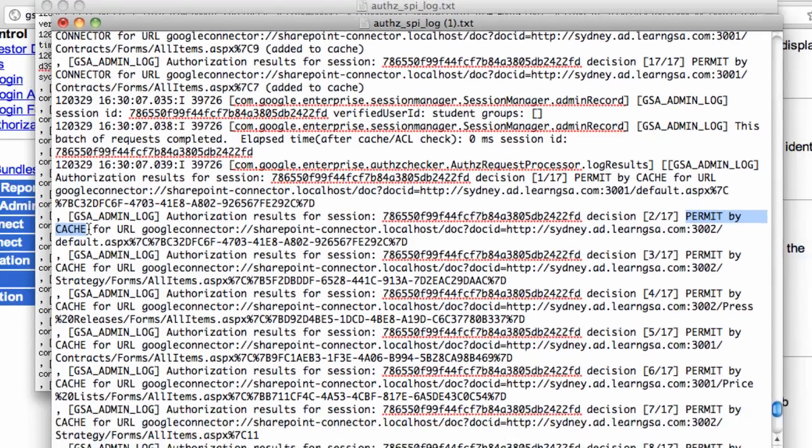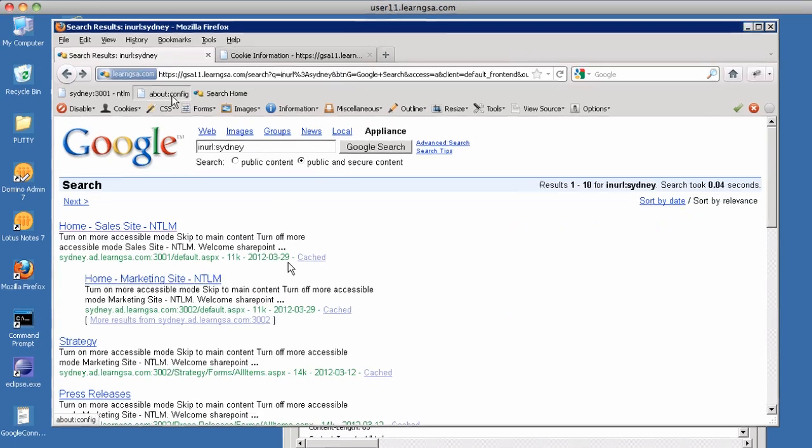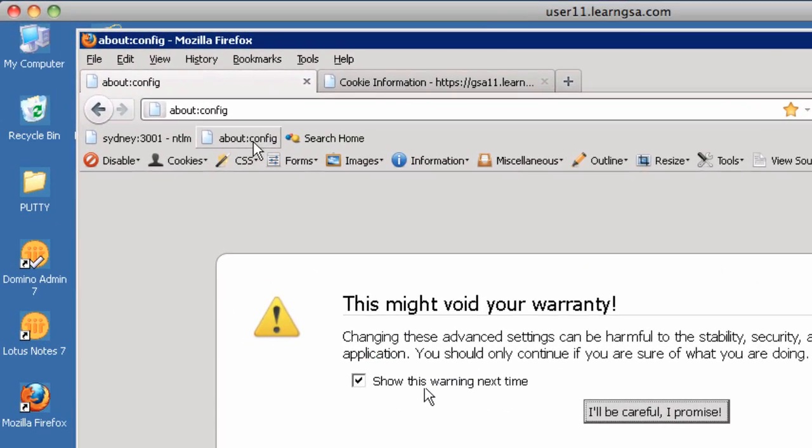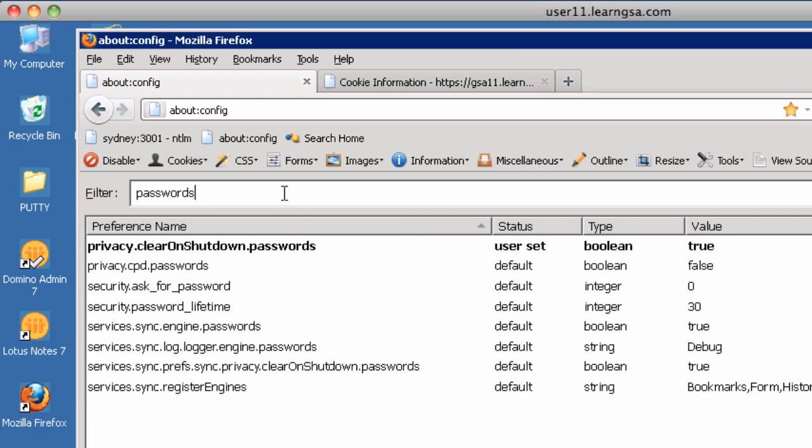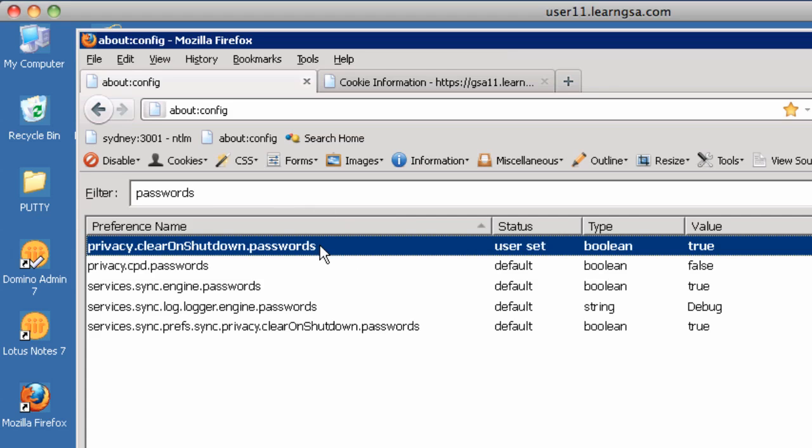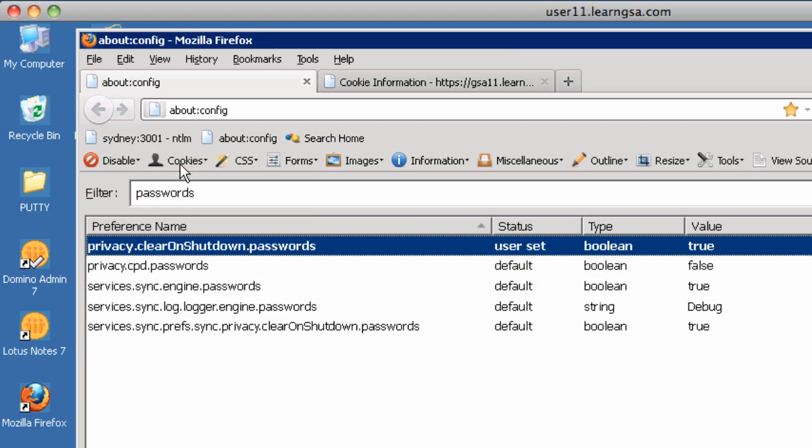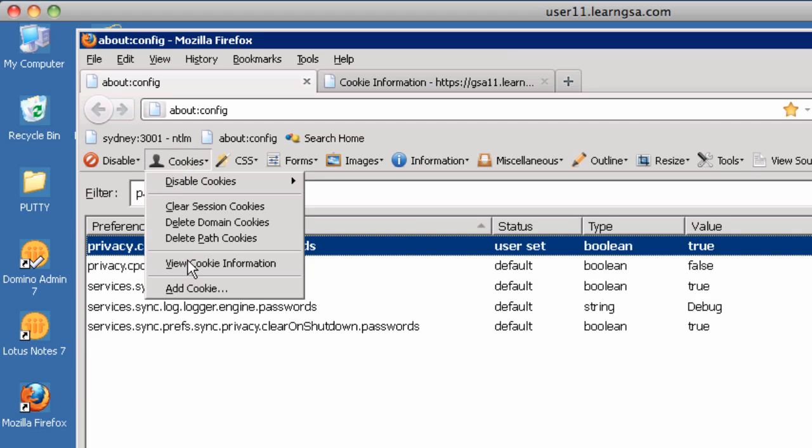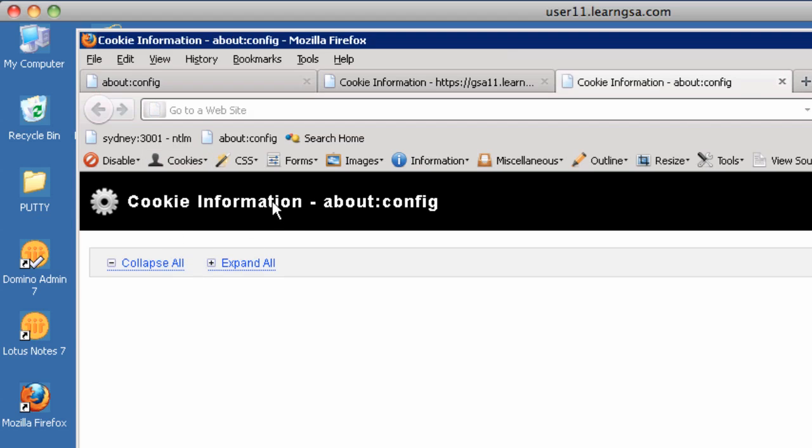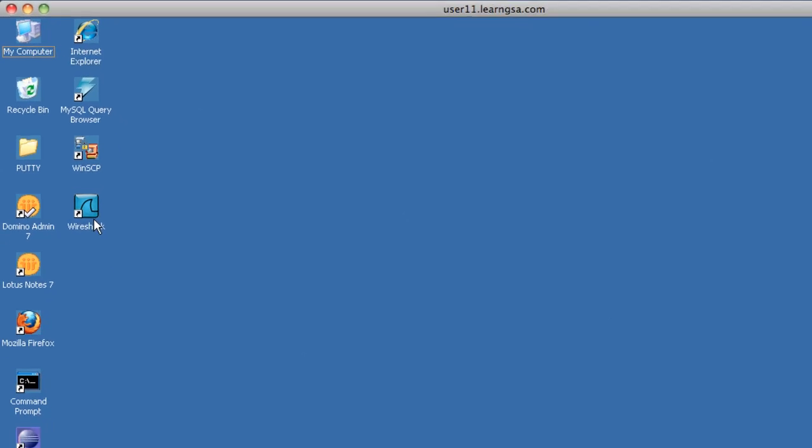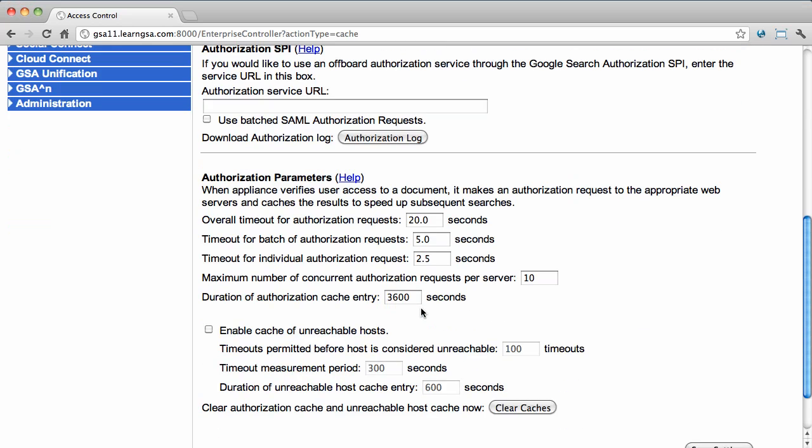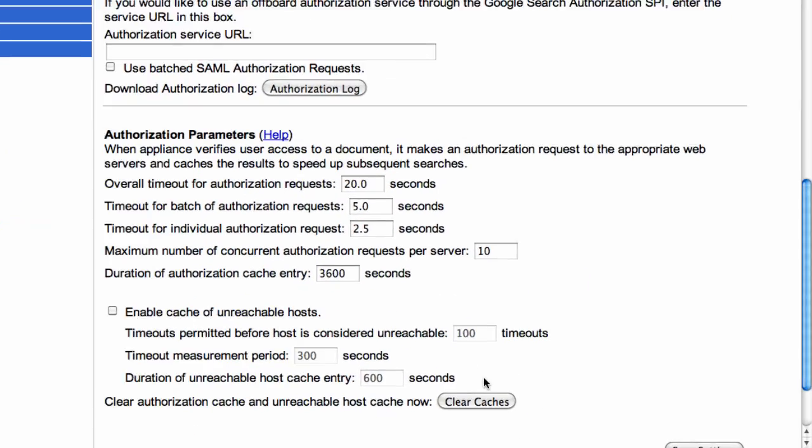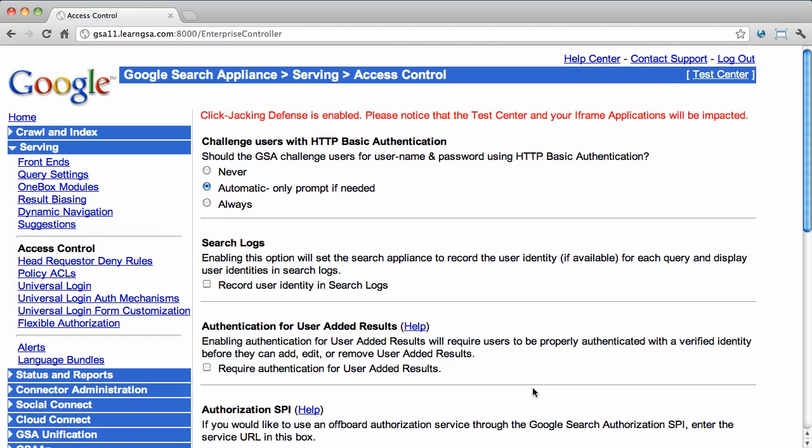To clear caches in our browser and on the GSA between search requests when troubleshooting, you need to do three things. You need to make sure that the NTLM tokens are being deleted between browser sessions. In Firefox, you have to set this parameter manually. Look for the parameter clear passwords on shutdown and set it to true. In Internet Explorer, this is automatically done for you. Next, we need to clear the GSA session cookie in the browser. The mechanism to do this is specific to your browser. In this case, we use the Web Developer plugin in Firefox. The last thing to do is clear the authorization cache on the GSA. To do this, go to Access Control and click Clear Caches. Now you're set to try and run another search with the search appliance.